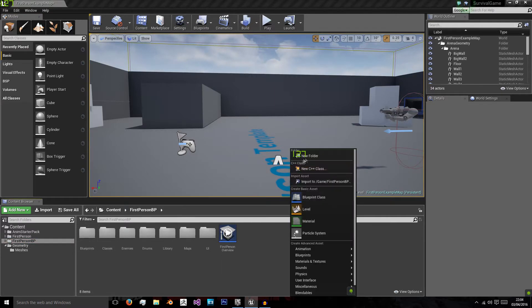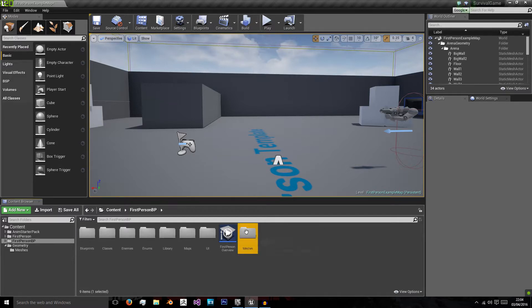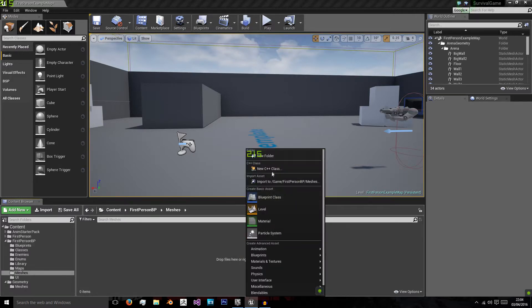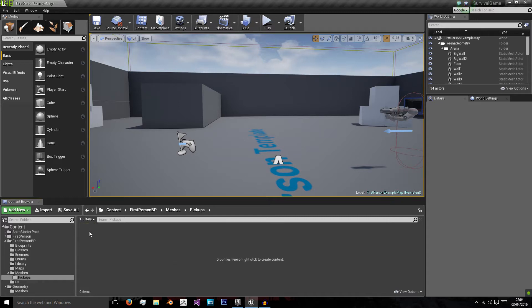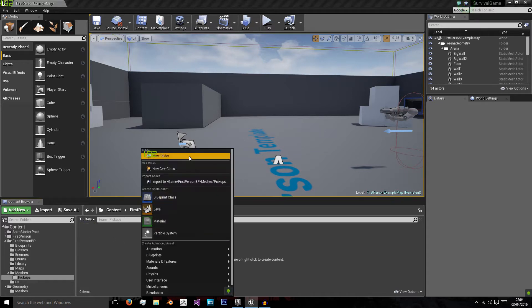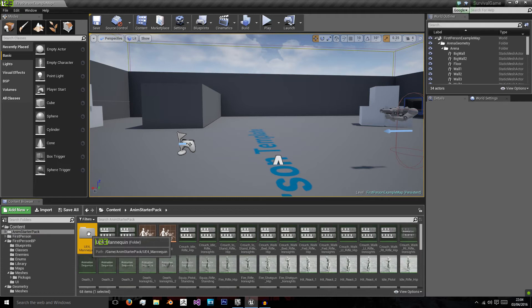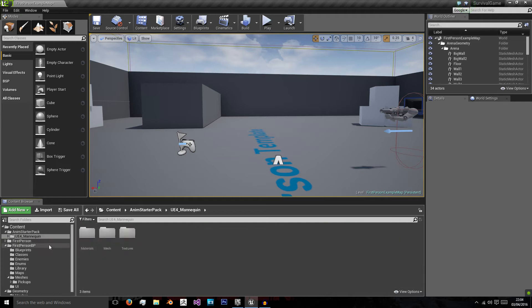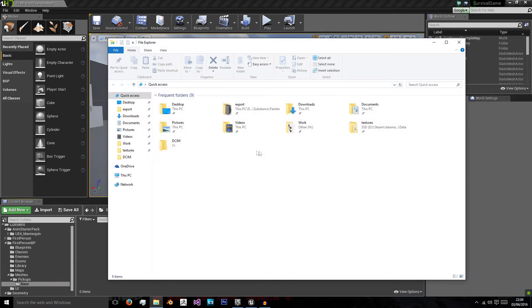So I'm going to create a new folder here. I'm going to call this Meshes, and I'm going to create a new folder that we call Pickups. And in Pickups I'm going to create a final folder named Base, and in Base is where we will import our objects.